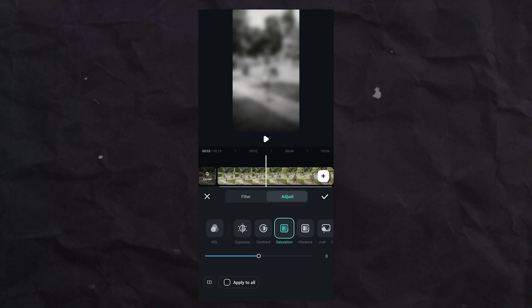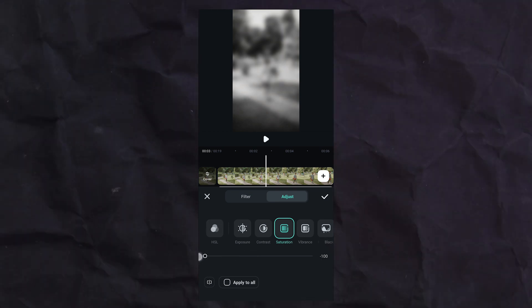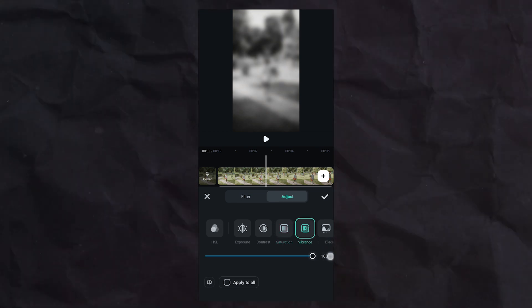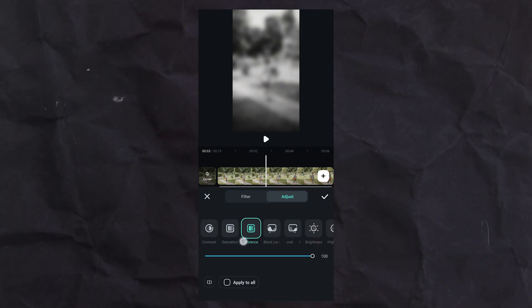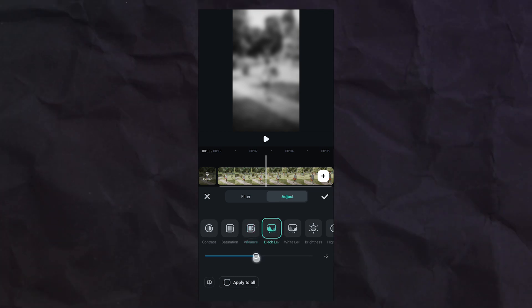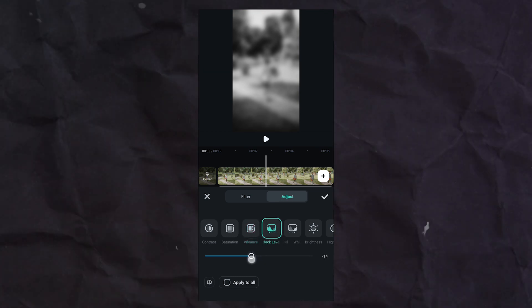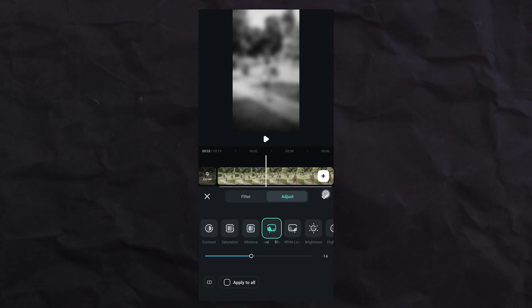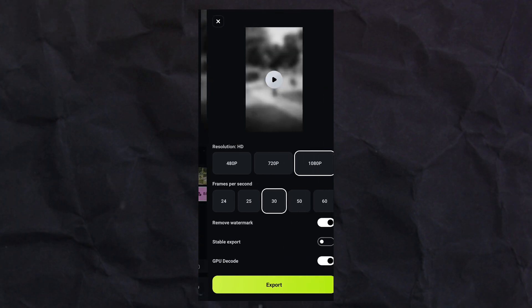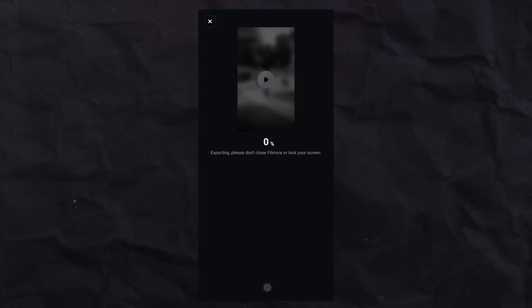Tap on saturation, set value to minus 100, and tap on vibrance to 100. Tap on black levels, set to around minus 14, then apply. Simply export this video.